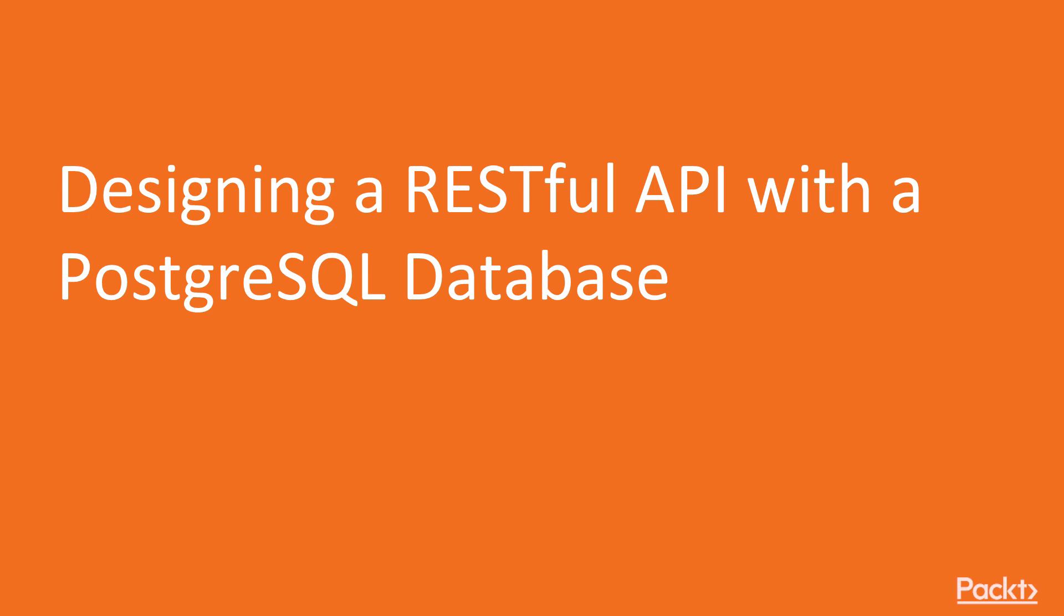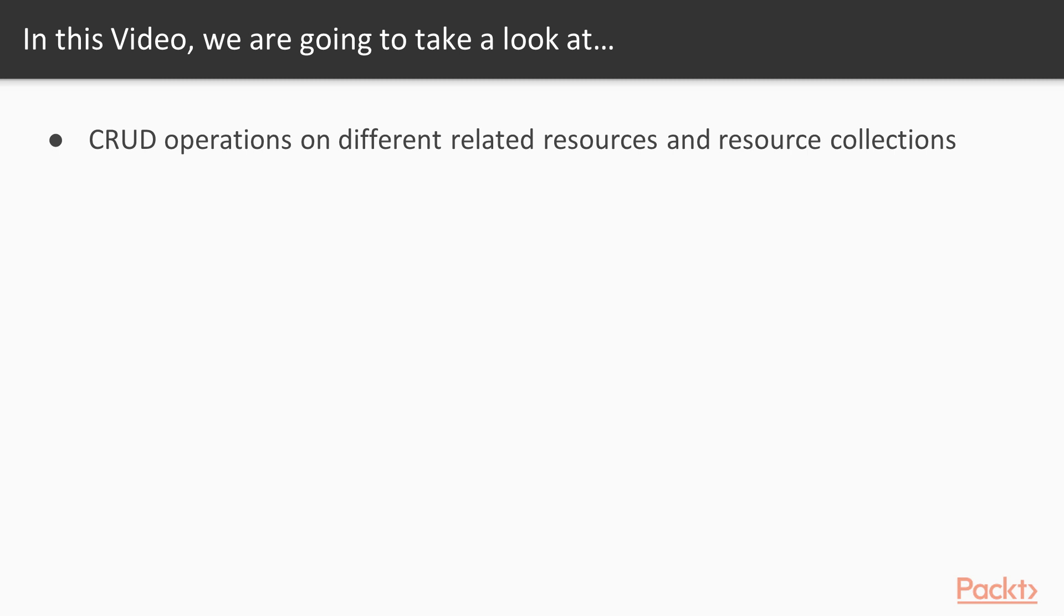Now we move on to the video Designing a RESTful API with a PostgreSQL database. In this video, we will perform CRUD operations on different related resources and resource collections.